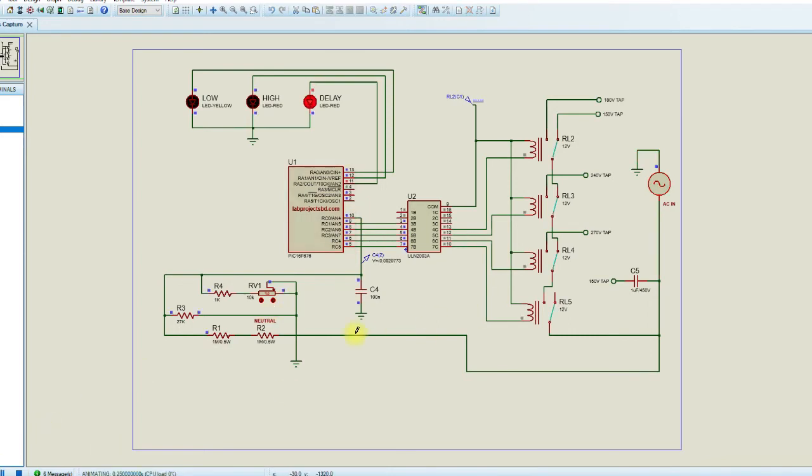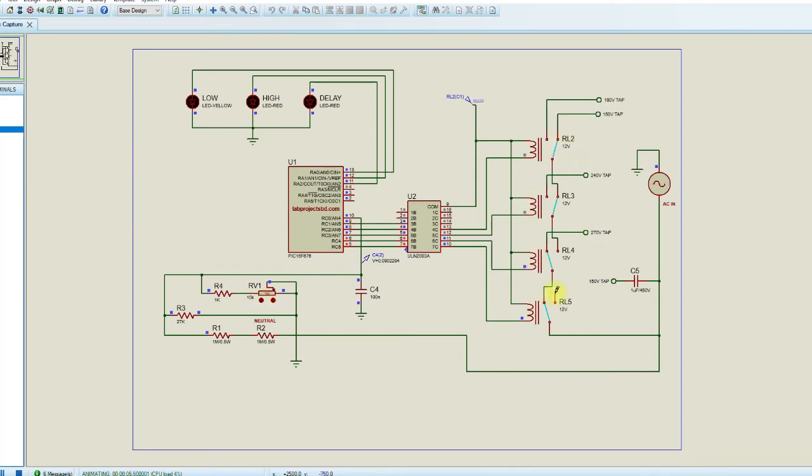Let's see the working principle and check these relays. You can see that if I tune the potentiometer, the relay changes the tap.